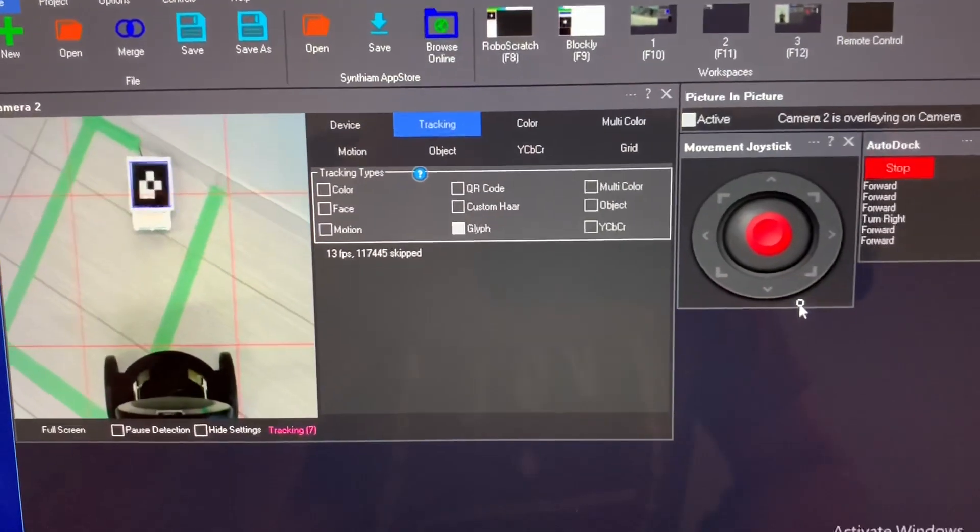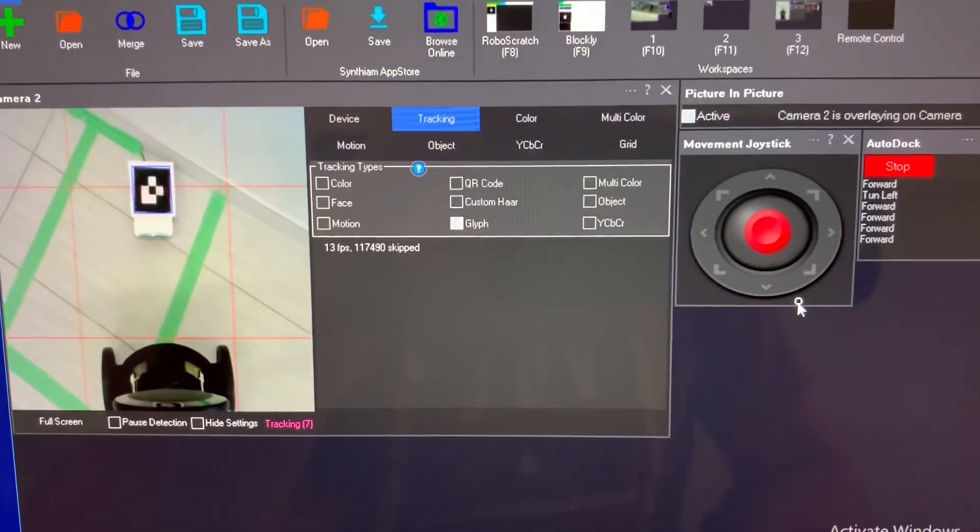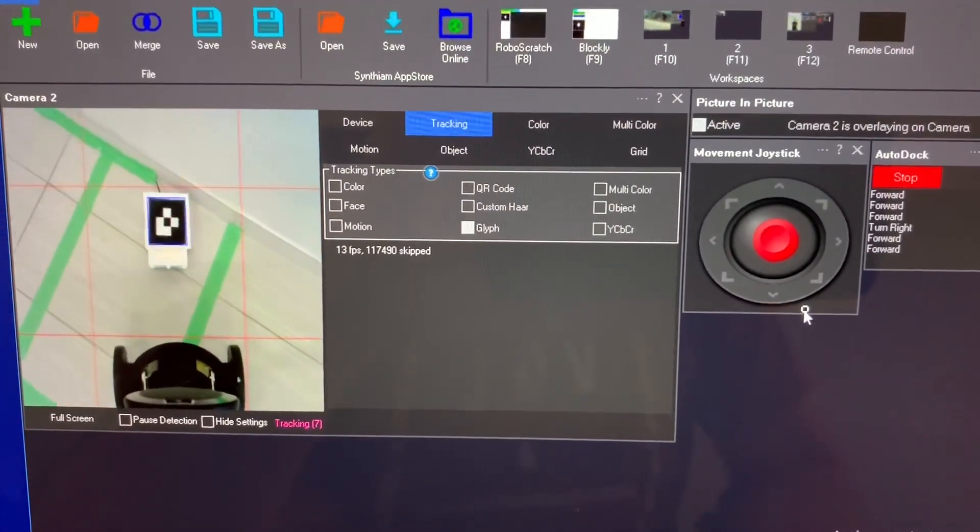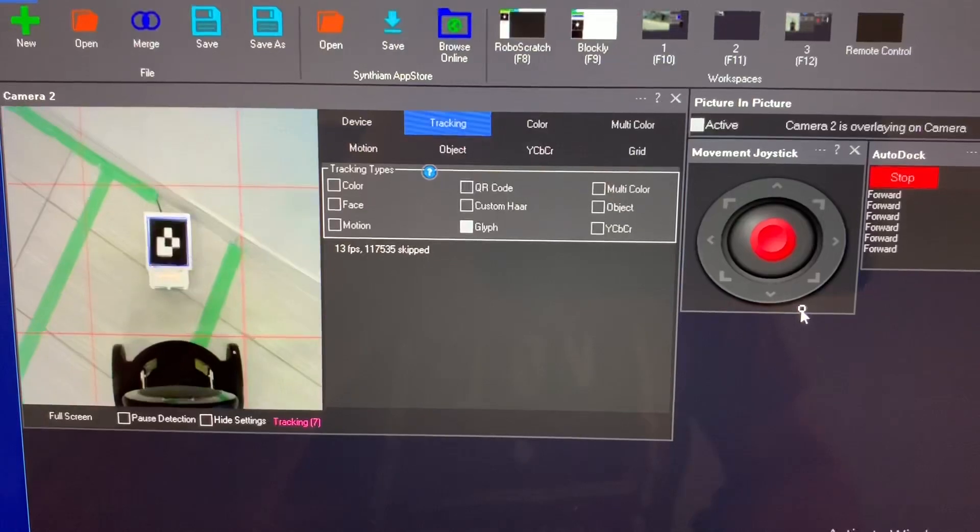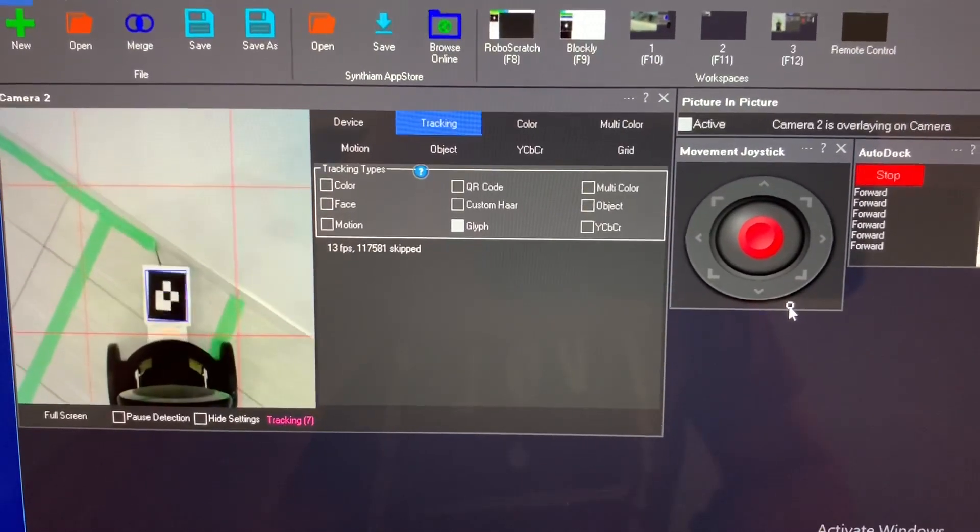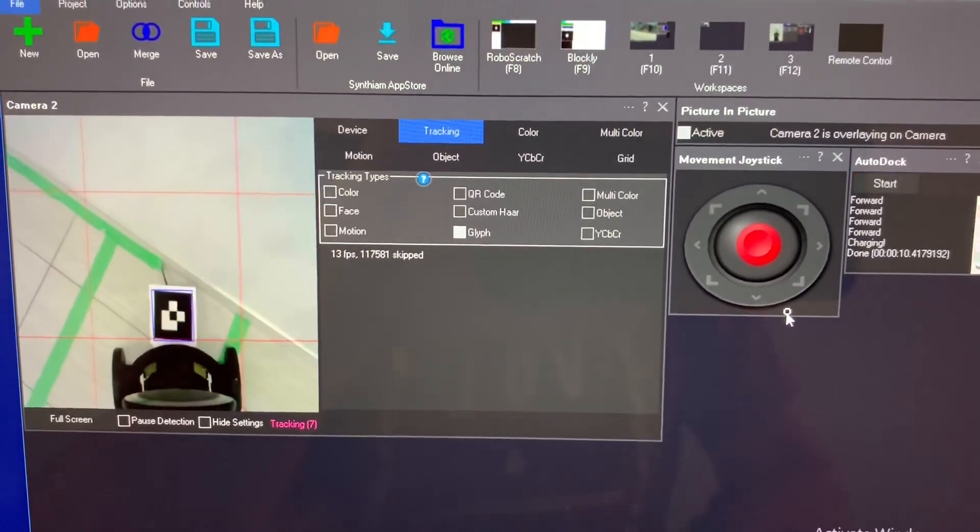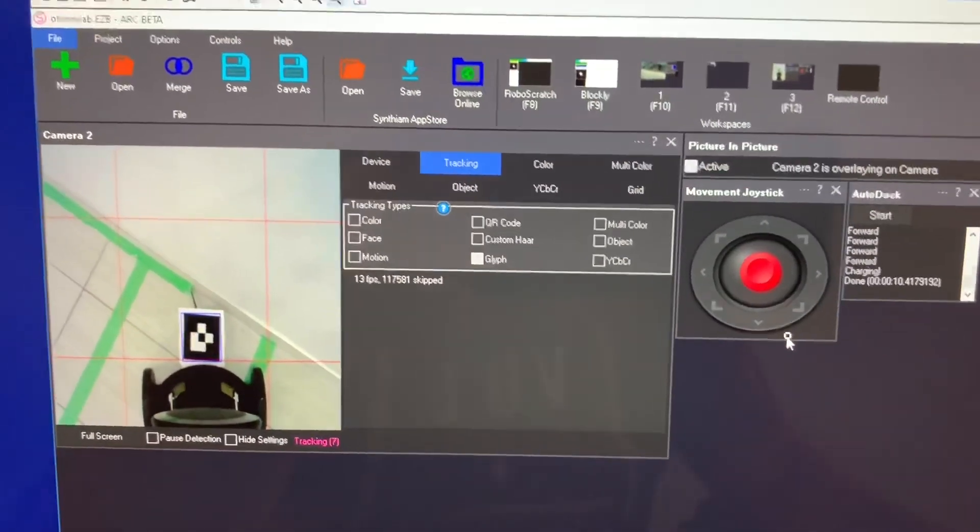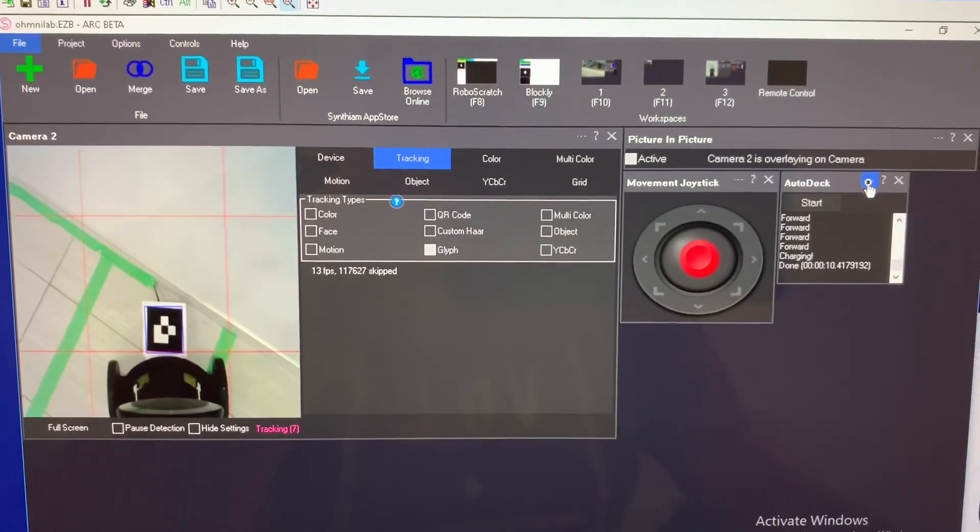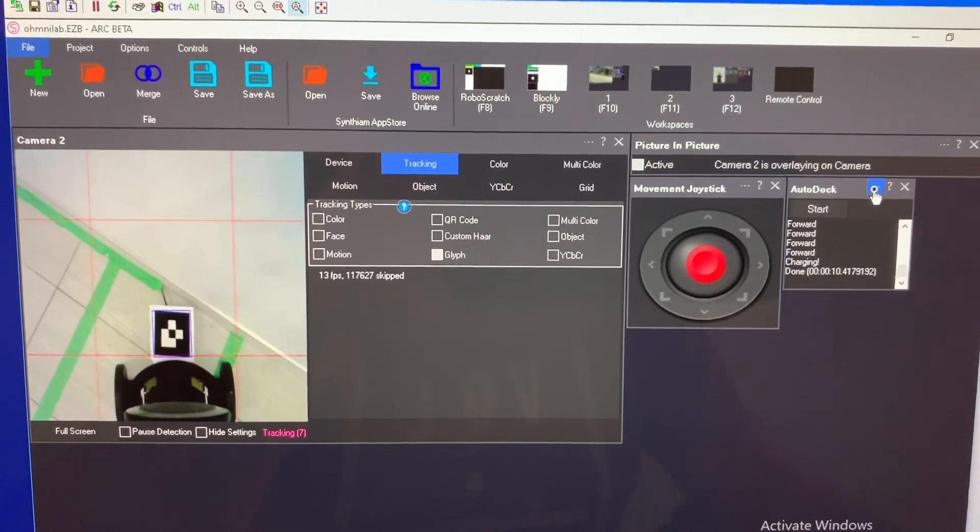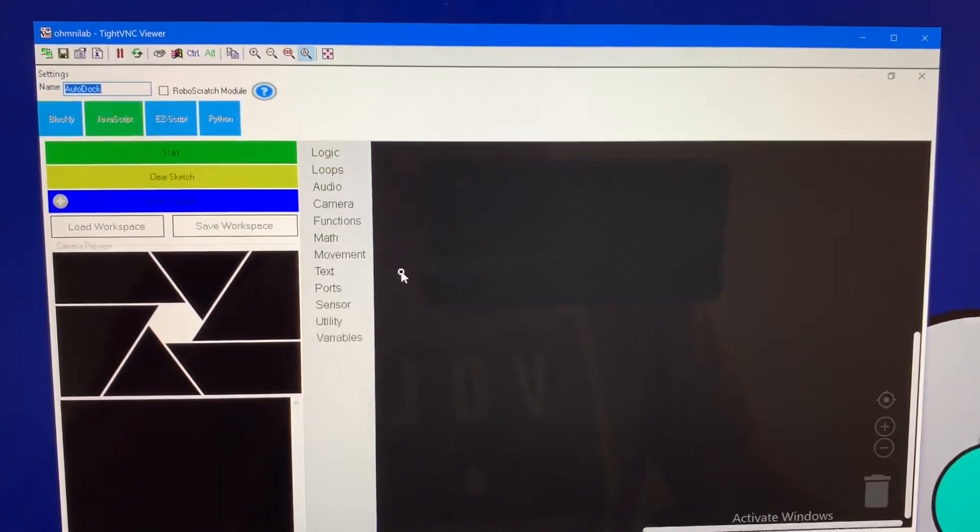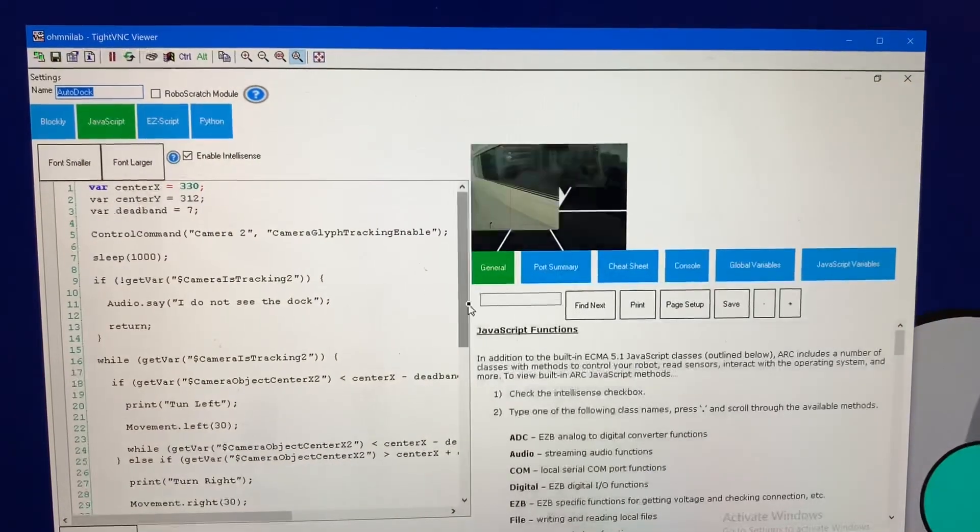So you can see it's starting to run and the robot says the charger is mine once it's charged. So we take a look at the script here. I'll show you what I wrote to make it work.